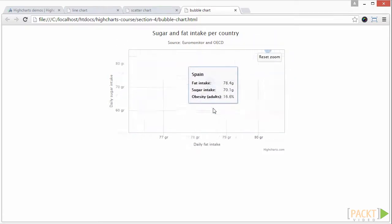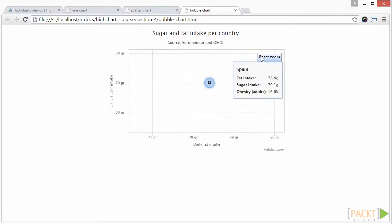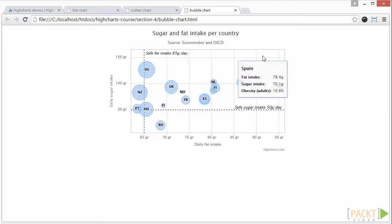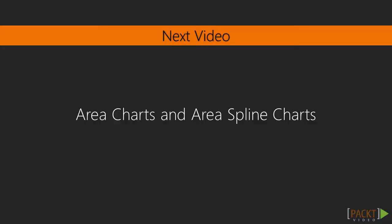I've come to the end of this video where we went through line, scatter and bubble charts. In the next video, we're going to cover area and area spline charts.